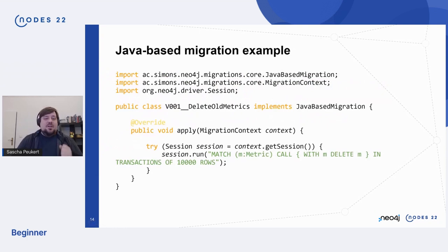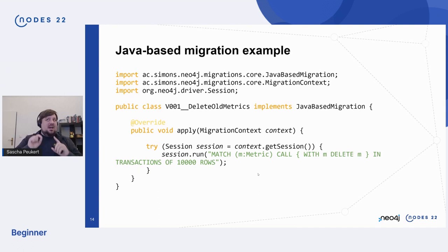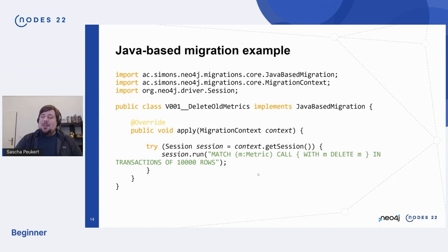And then there are Java-based migrations — just a simple Java class. Through that context you can just get to the driver running underneath and then do all the things you want to do with the driver. For example, I'm running a CALL IN TRANSACTIONS query here, which I actually can't do in the other Cypher-based and catalog-based migrations yet — although as of today, Michael sent me a link to a commit where he made that possible too. So there's a tight feedback loop going on here, and I thank you a lot, Michael.